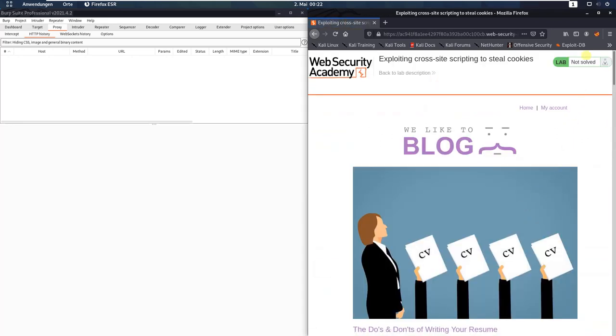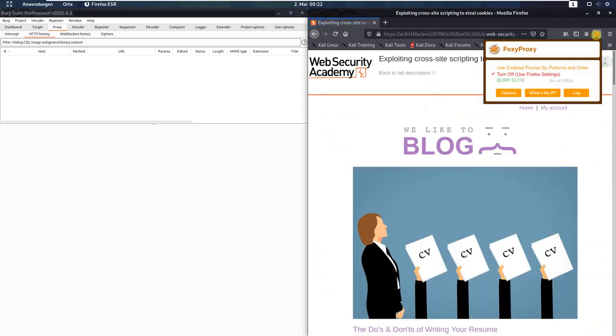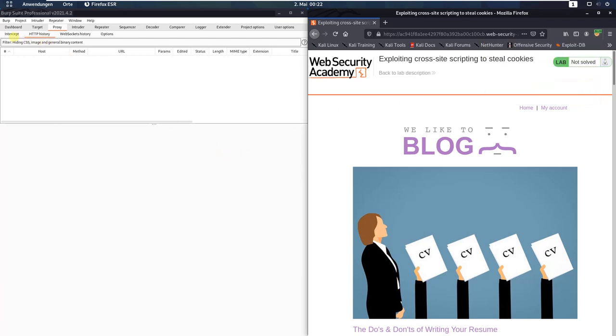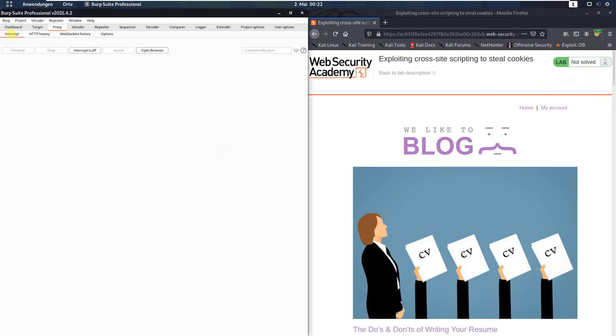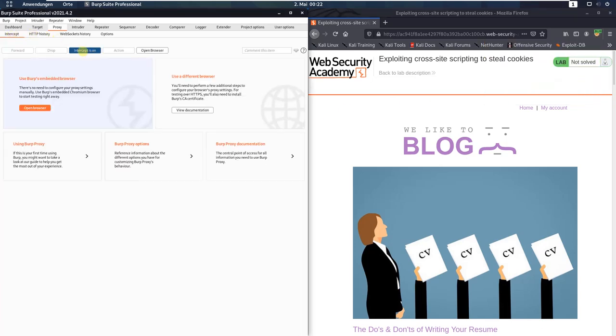Let us access the lab. First make sure that you're proxying your traffic through Burp and in Burp open the Intercept tab and deactivate the Intercept is On button.